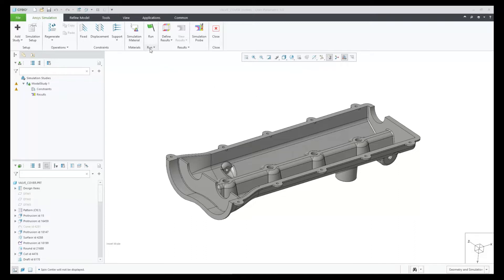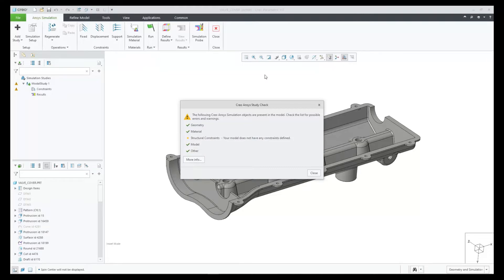Let's take a look at how this check is performed. You access the study check interactively by selecting Study Check under the Run command in the ribbon. In this case of a modal study, it warns us that we don't have any constraints defined.